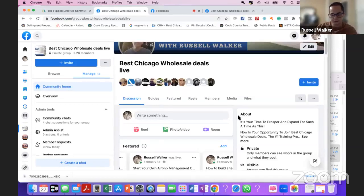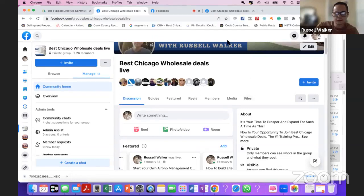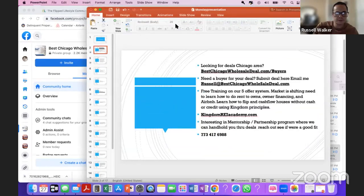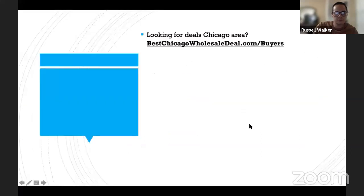Basically we're teaching you how to flip and cash flow houses using none of your own credit, none of your own cash, and using kingdom principles — doing everything the right way. I've been doing this for 12 years full time. I've done thousands of transactions already, not sure exactly how many, but we can show you exactly what we're doing.